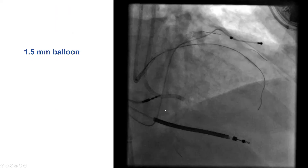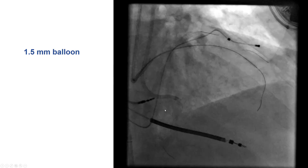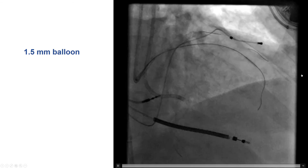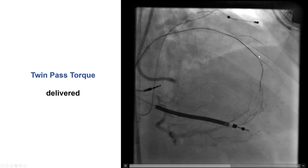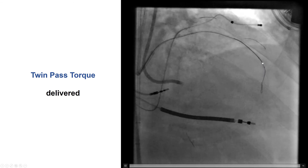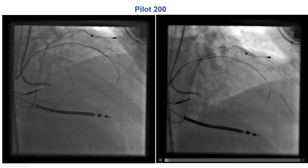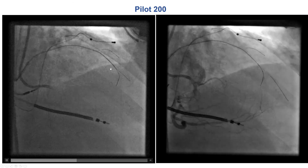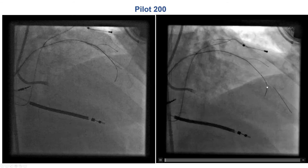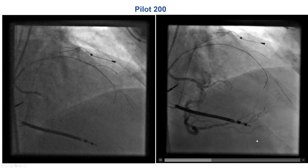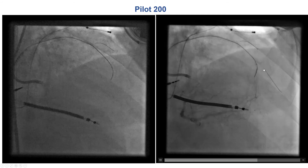Starting with the simplest steps first, we tried a standard 1.5 mm balloon, and that did cross. We did multiple balloon dilatations in this portion of the lesion and were then able to deliver the Twin-Pass Torque microcatheter, through which we used a Pilot 200, which successfully advanced into the distal true lumen, as confirmed by contralateral injection from the right coronary artery.